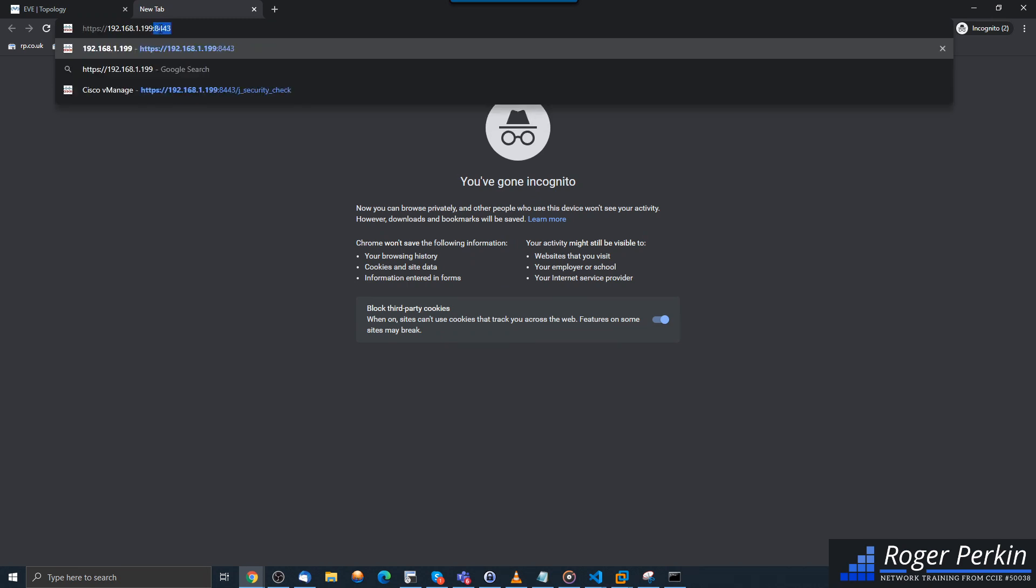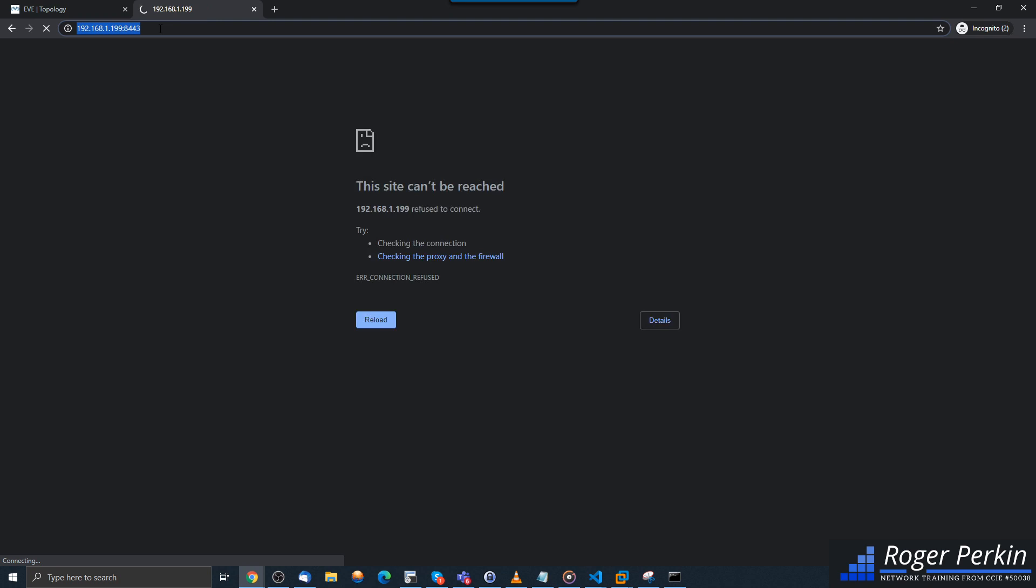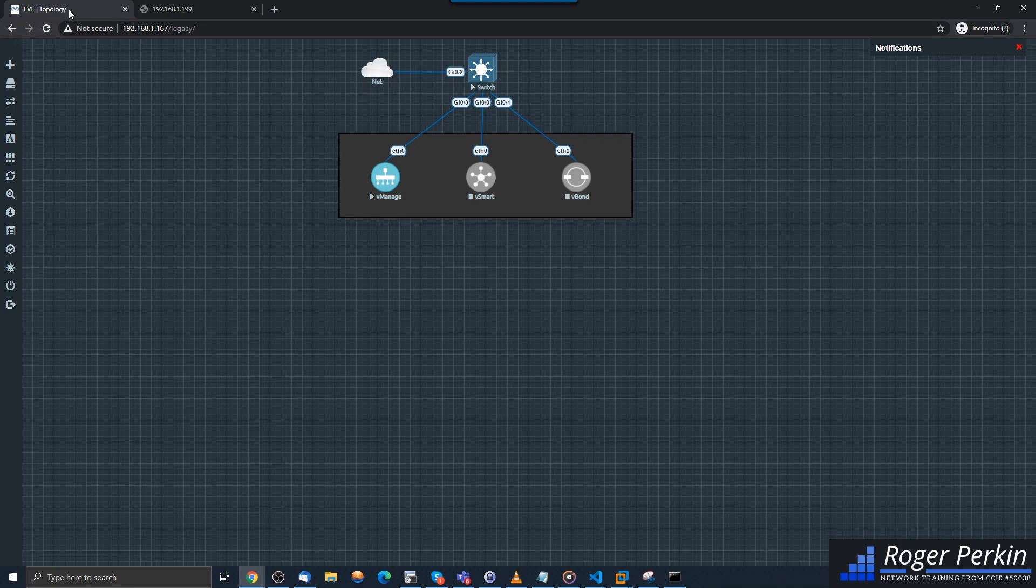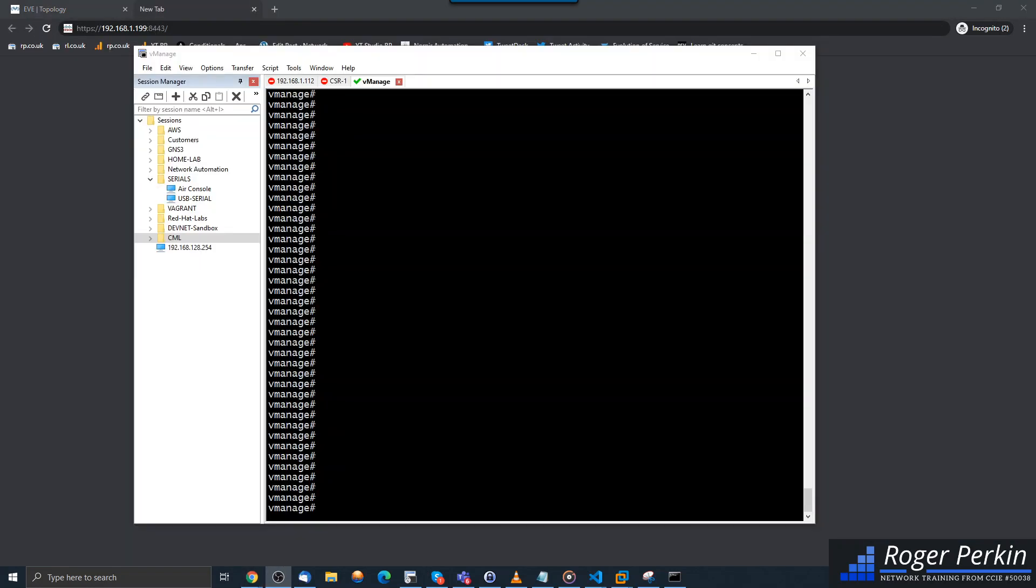Now this again will take a few minutes to get all the web services come up. So I'm just going to pause the video slightly, give that a couple minutes to boot and we'll come back to that. Okay, so on my lab that did take a couple minutes just to fully come online.